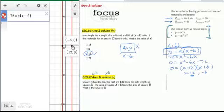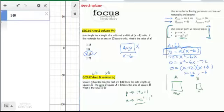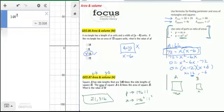Square A has sides that are 146 times the length of square B. So if the side length of B is x, the side length of A is 146 times x. The ratio of parts is 146 to 1. When you take the areas, you square that ratio: 146 squared to 1 squared. Taking 146 squared gives us 21,316 as the solution.